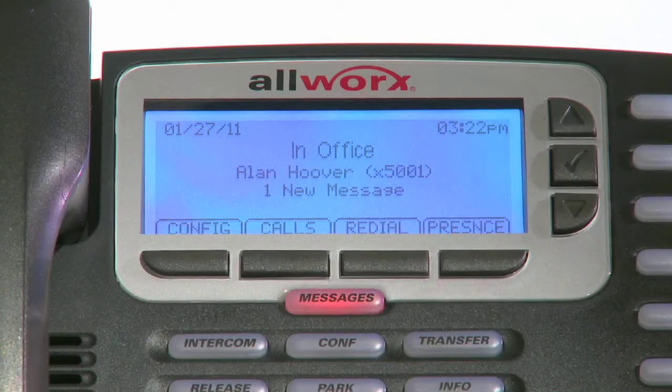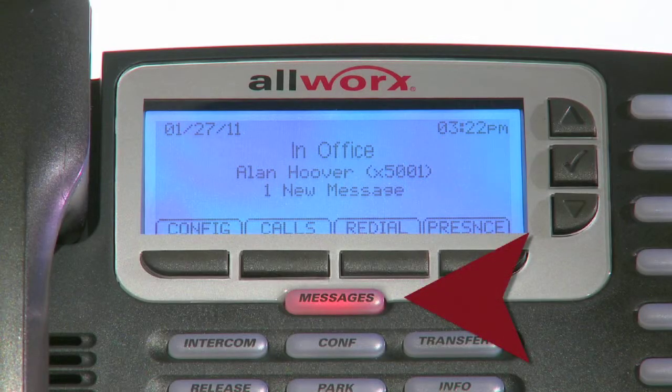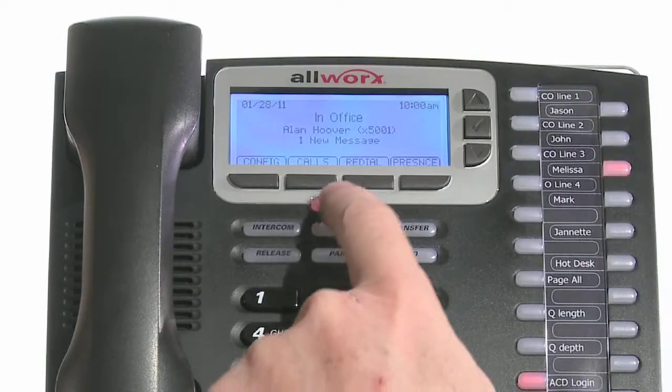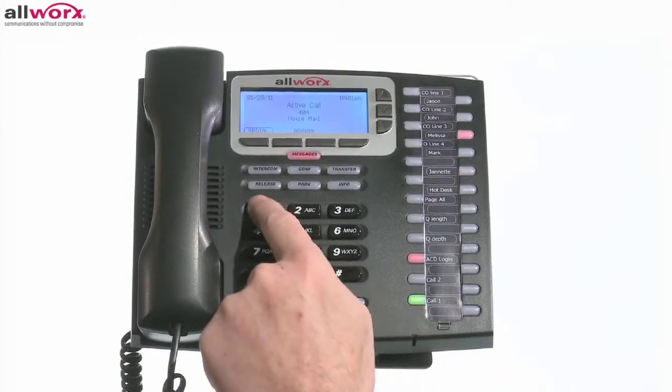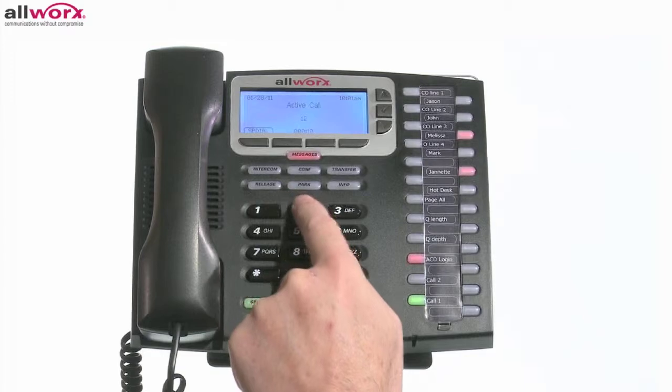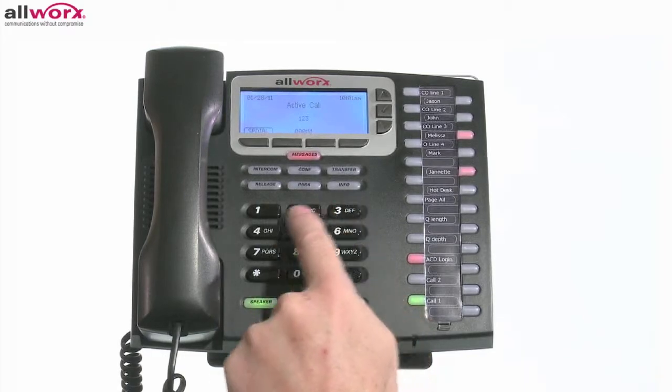When you have messages, the Messages button is lit red. To retrieve your voicemail, press the Messages button, enter your password, and then follow the prompts.